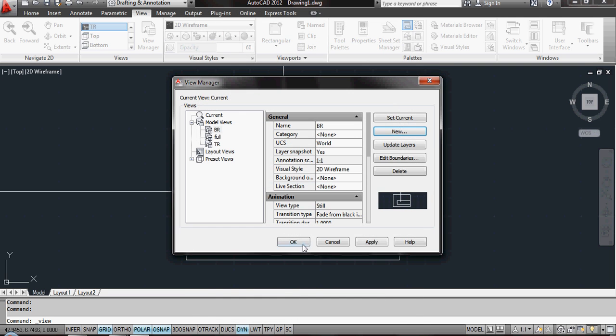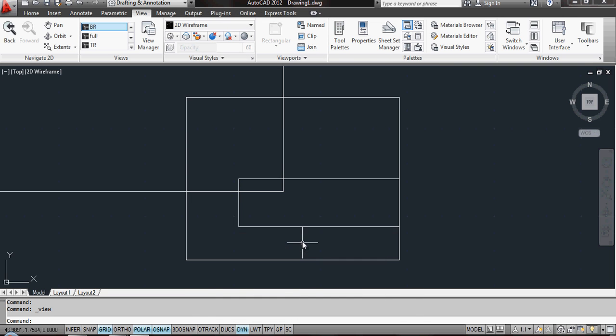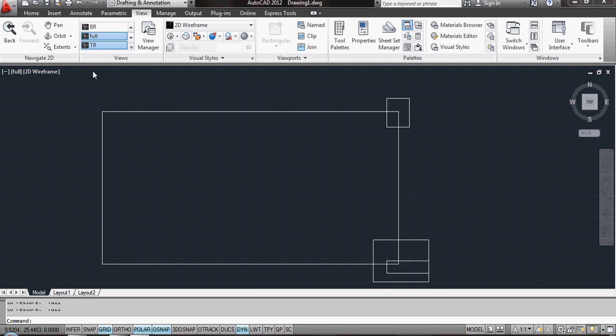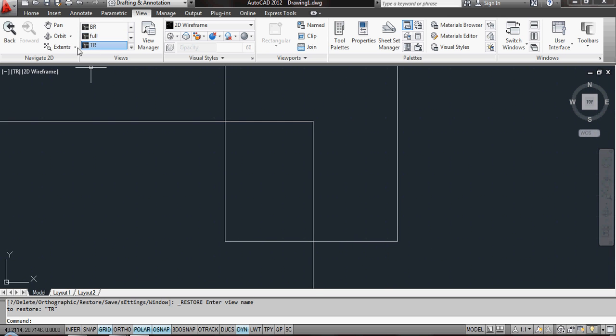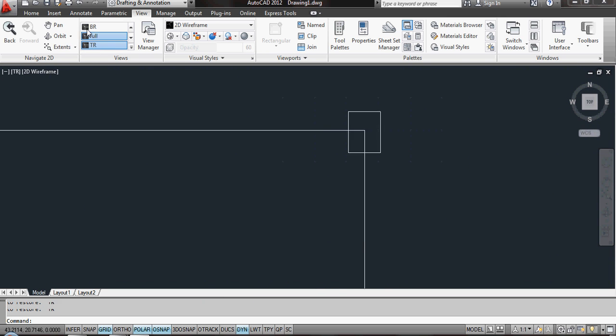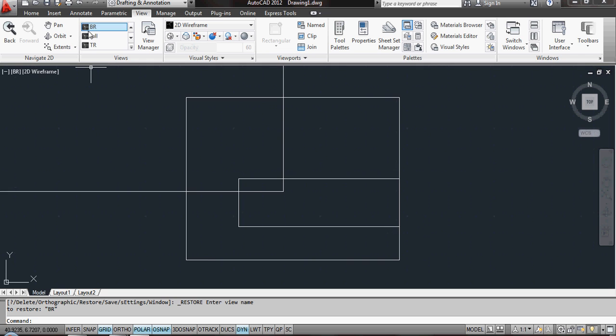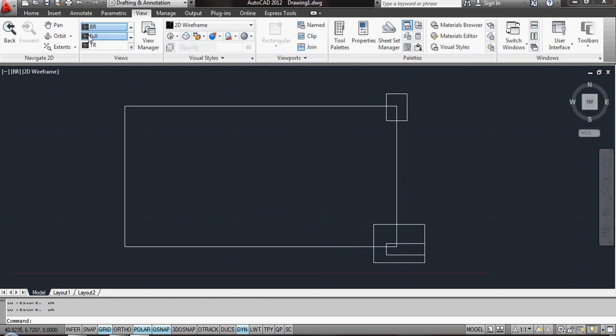Now I can actually switch between these views quite easily up here on my View Menu. So I can zoom into Top Right, Full, Bottom Right, back again to Full.